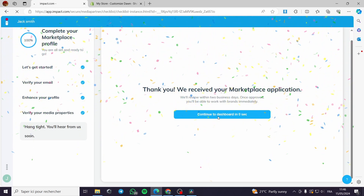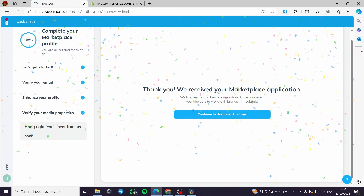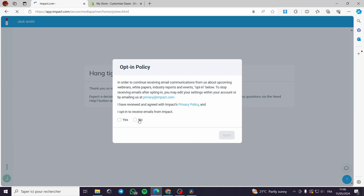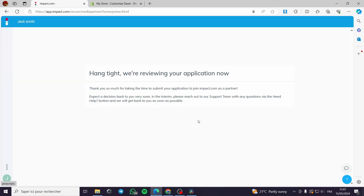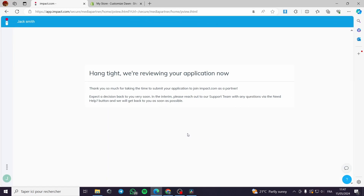After verification, you see the message: 'We received your marketplace application.' You are taken to the dashboard. There is an opt-in policy for receiving emails — it is up to you. The platform will now review your application. If you are eligible to join, they will send an email notifying you that your application has been accepted. That was all for today's video — thank you for watching and see you in the next one.